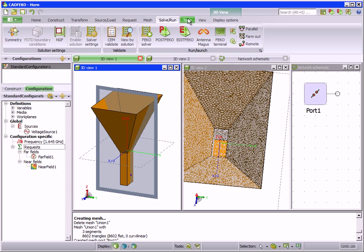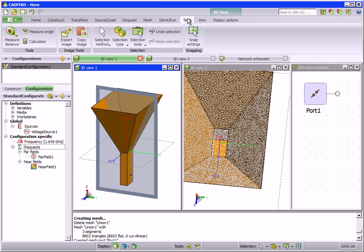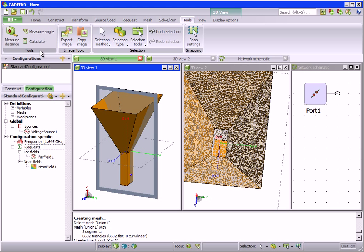On the tools tab, we find tools for measuring distances and angles and also a calculator. Image exporting and copying is also done from here. For the geometry or mesh, the selection method and type can be chosen as well.